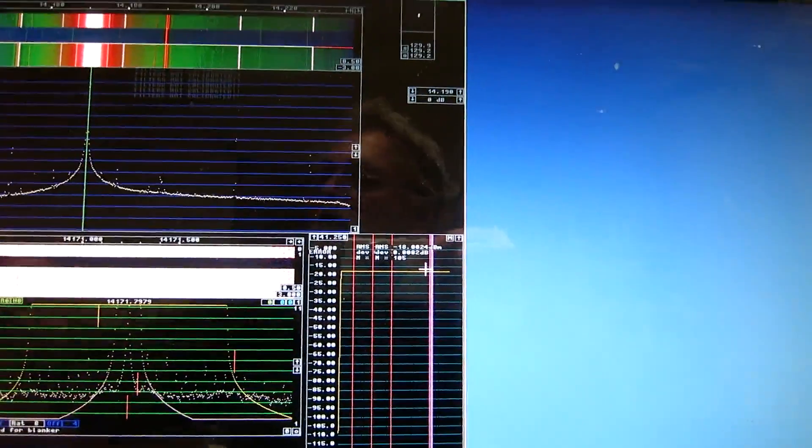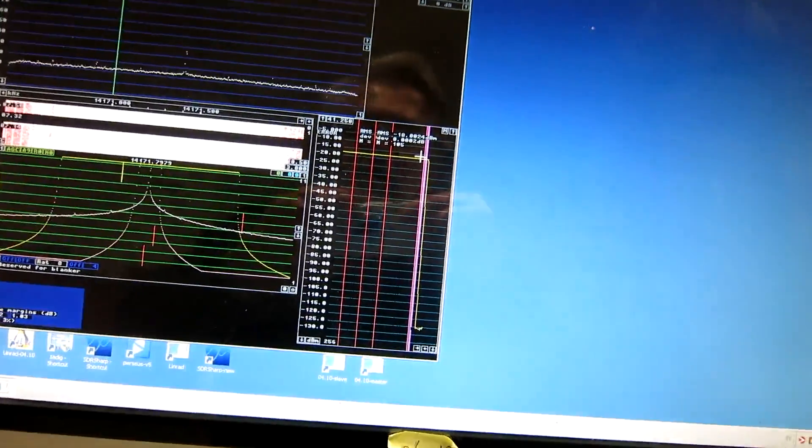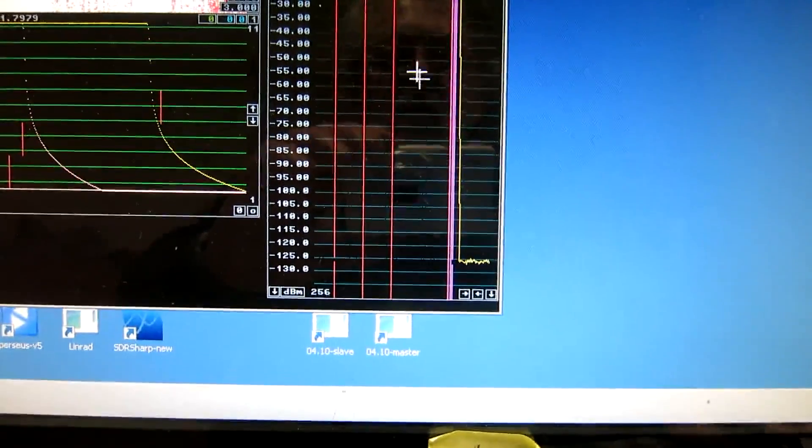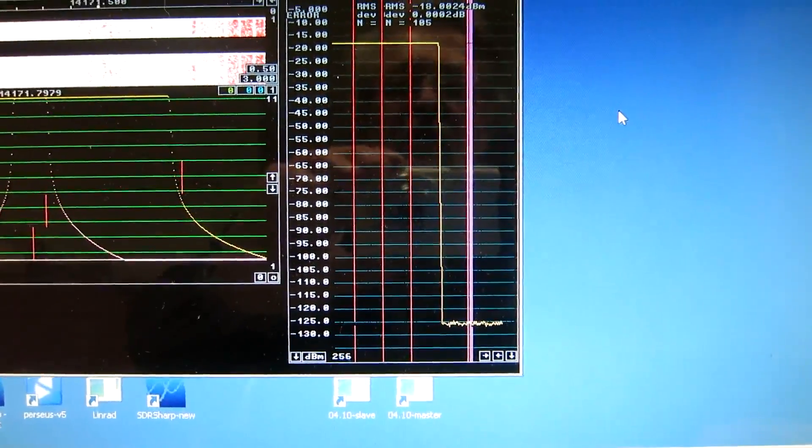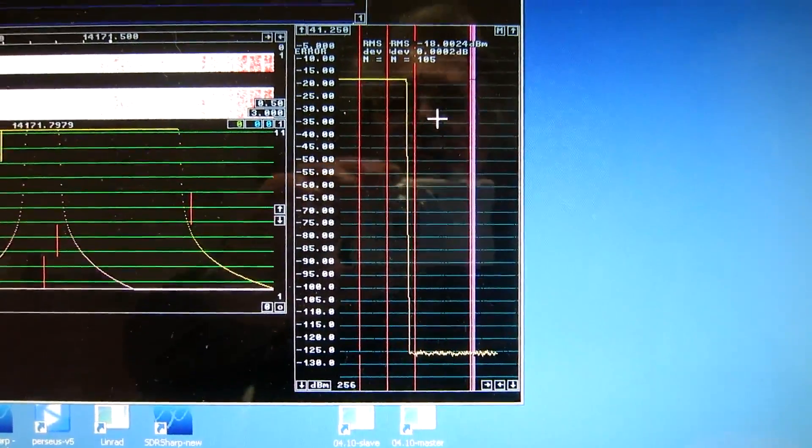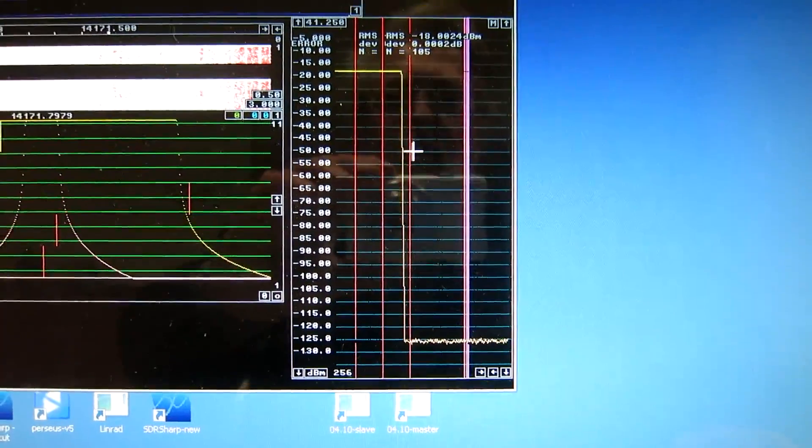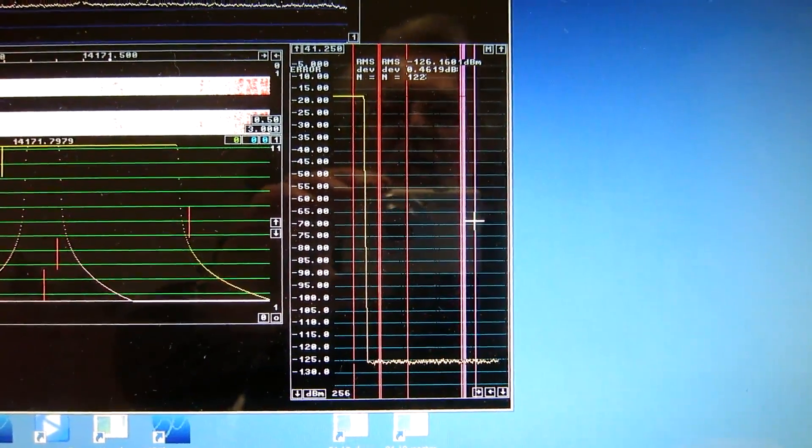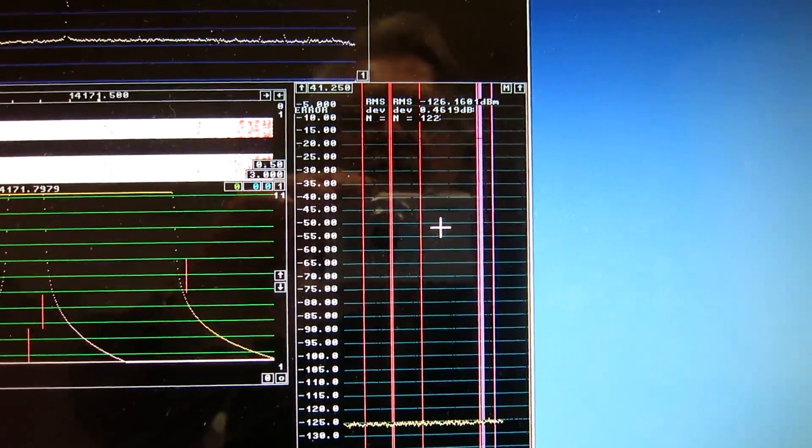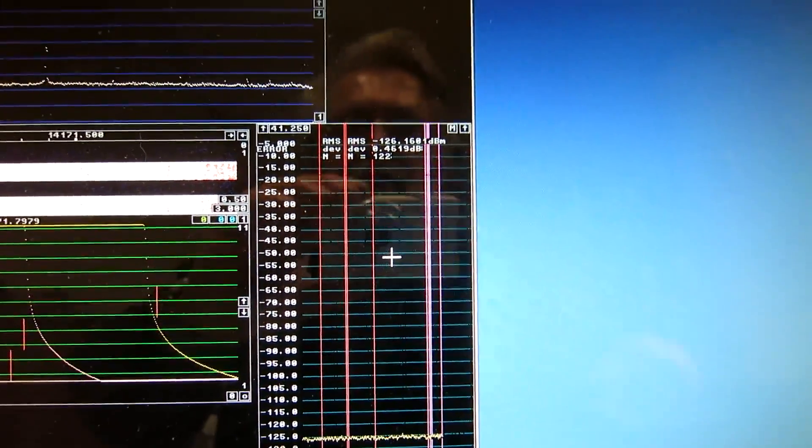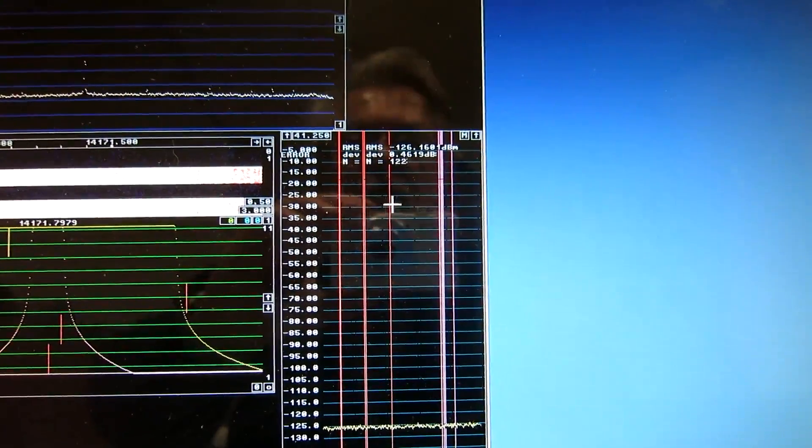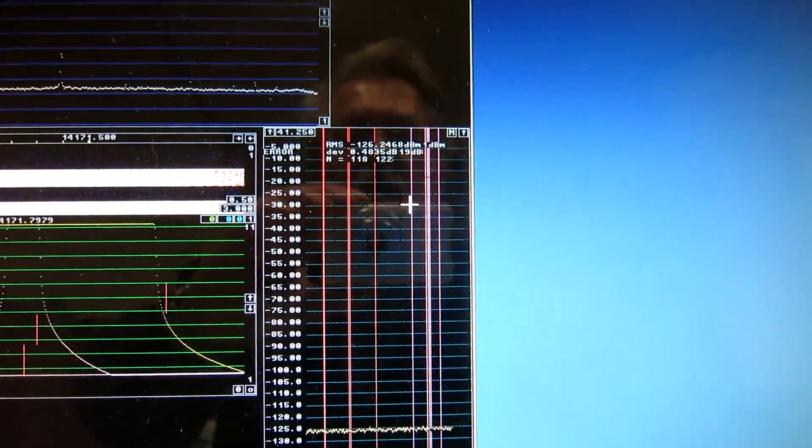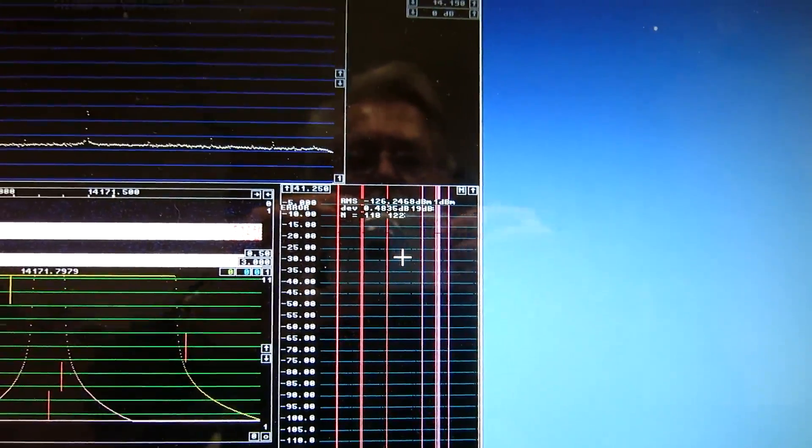So I switch off the signal and here we see the noise floor. It's normal what we have on these 24-bit sound cards. 126.1 or maybe .2. I try once more. 126.2.